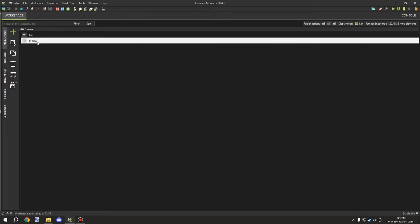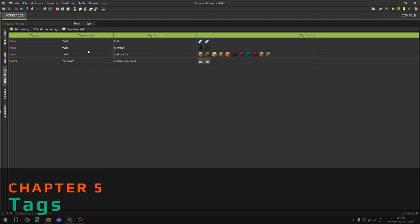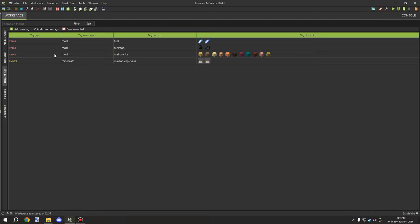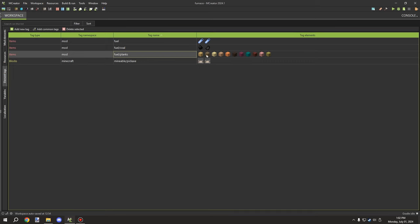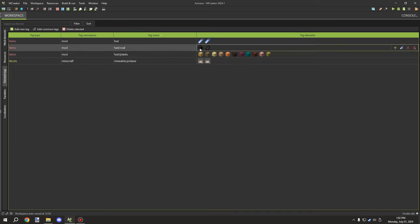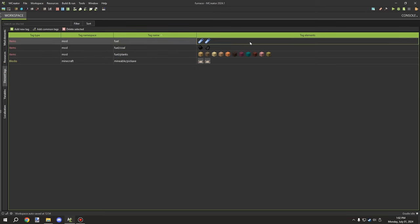Moving on to tags — these are important when we get to the procedures. There are three tags in total. You'll need a tag for each fuel type you want. Fuel is divided into categories: coal has a unique smelting time of around 1600 ticks, while planks are around 300 ticks. You can add or remove certain fuels at your leisure. I've categorized them into tags to make it easier — the fuel_coal and fuel_planks tags are both contained within a parent fuel tag.